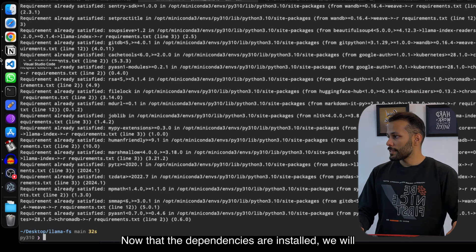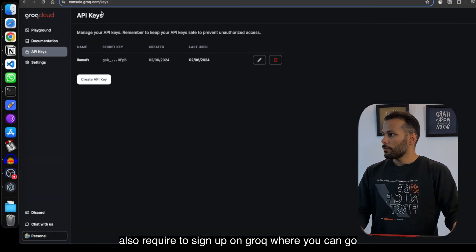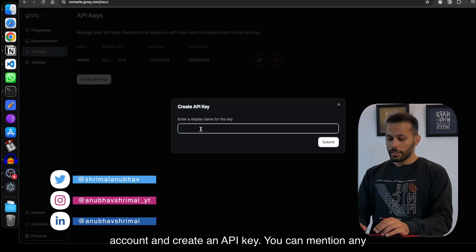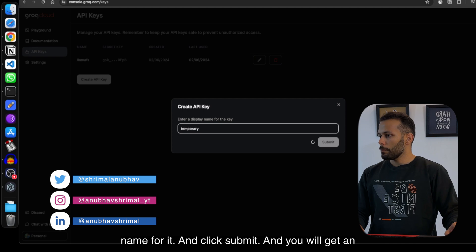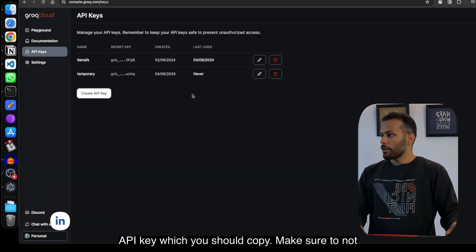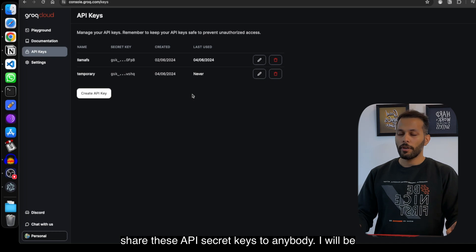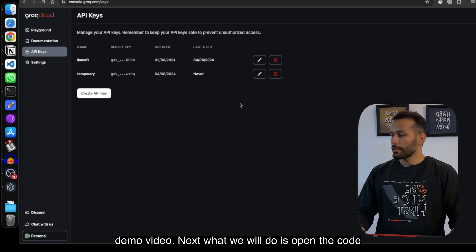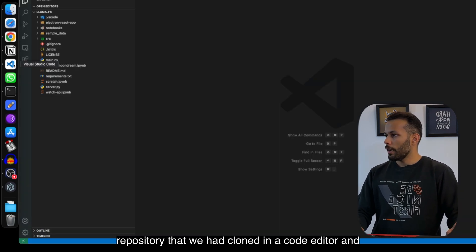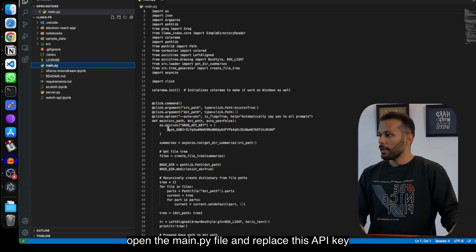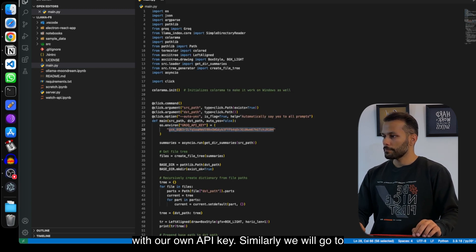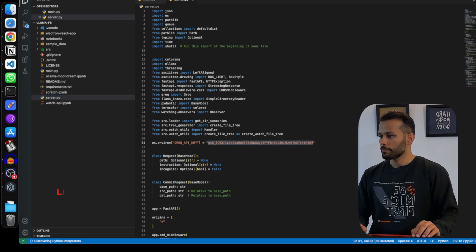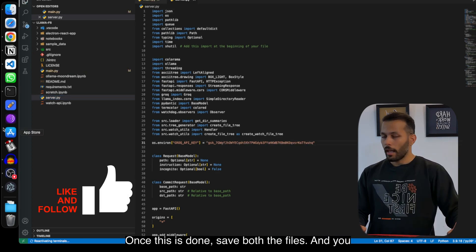Once the dependencies are installed, you'll also need to sign up on Groq. Go to console.groq.com, sign up for a free account, and create an API key. You can give it any name, click submit, and you'll get an API key — make sure to copy it and never share your API secret keys with anyone. Next, open the cloned repository in a code editor, open main.py, and replace the placeholder with your own API key. Similarly, go to server.py and replace the key there as well. Save both files and you're good to go.